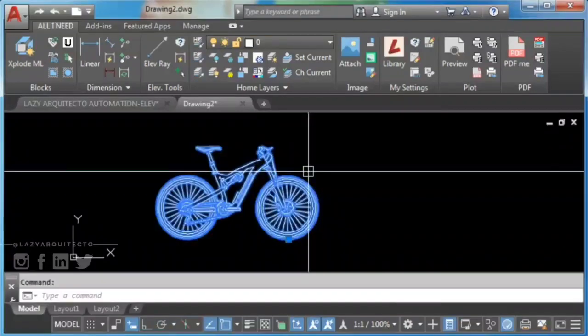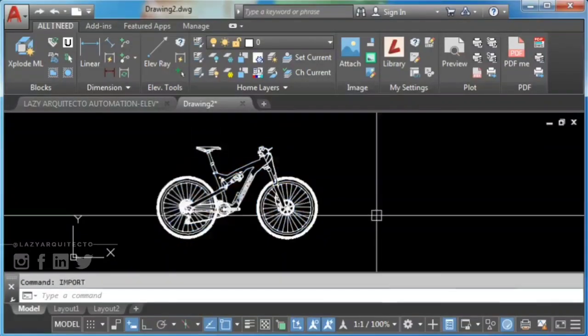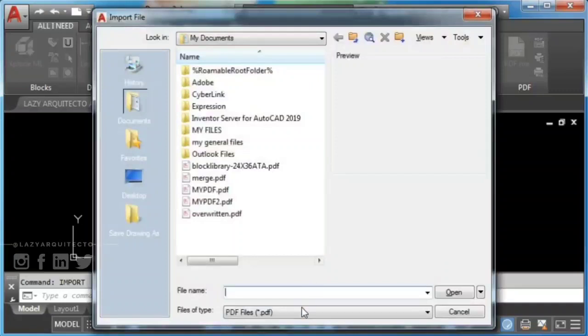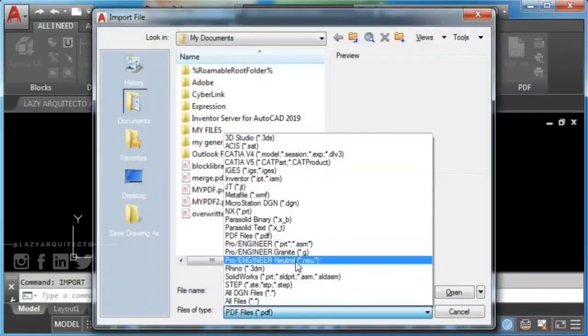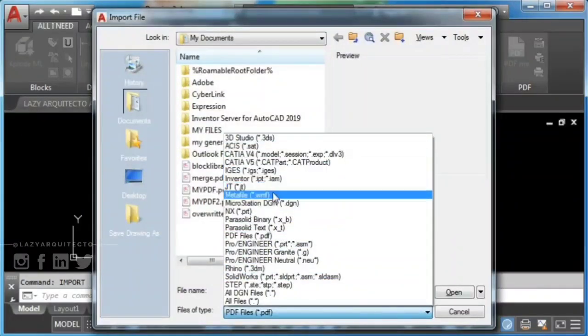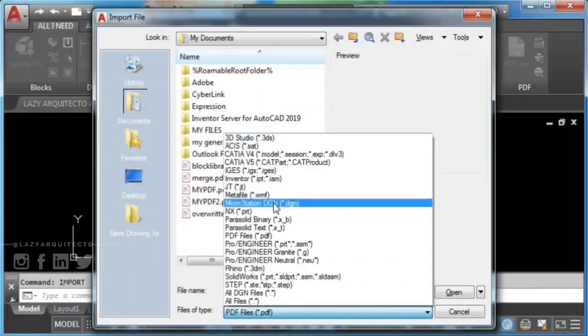Fourth, type import and press Enter. Find the DGN file you just exported and open it.